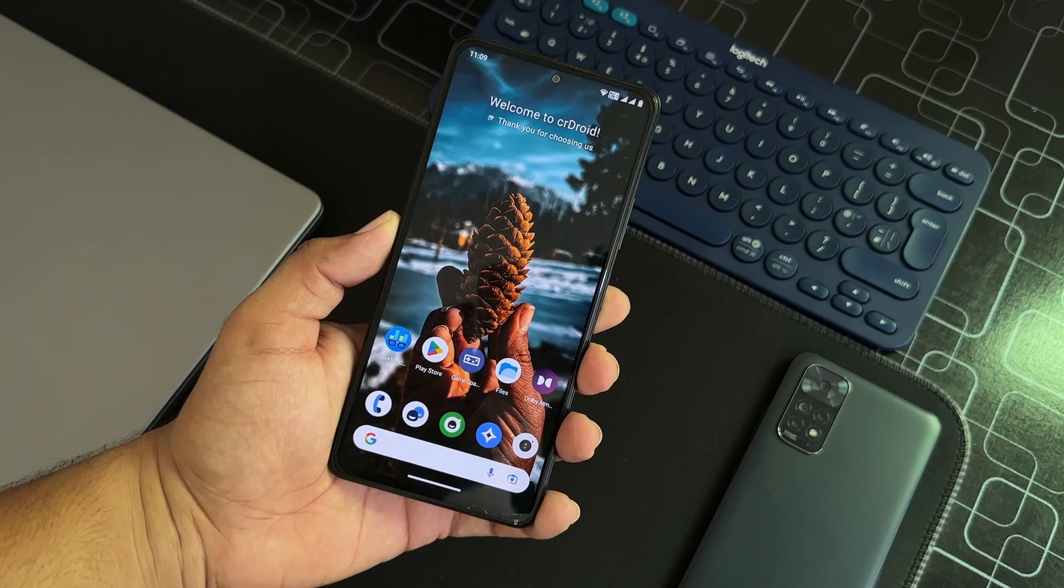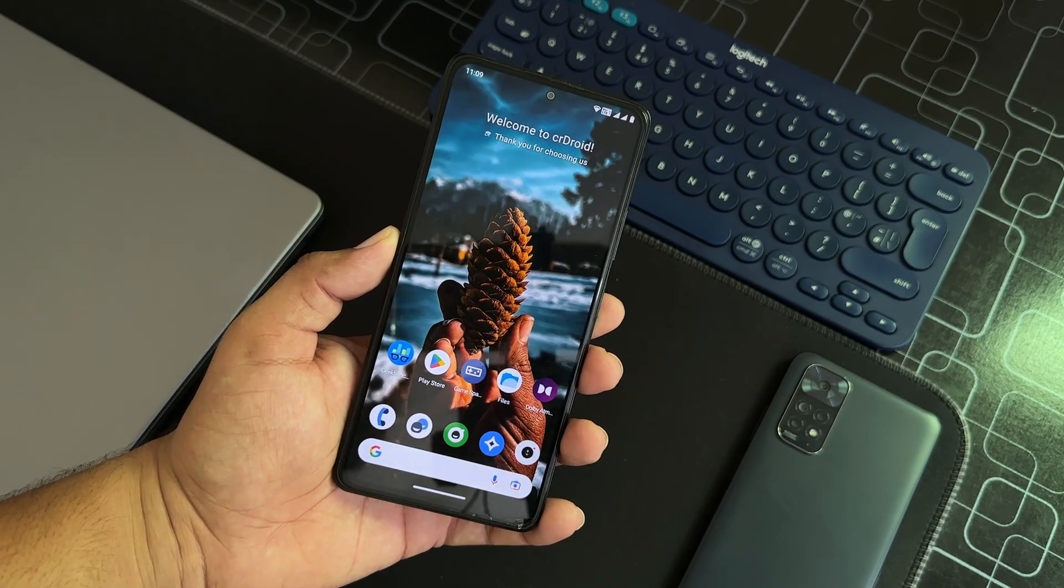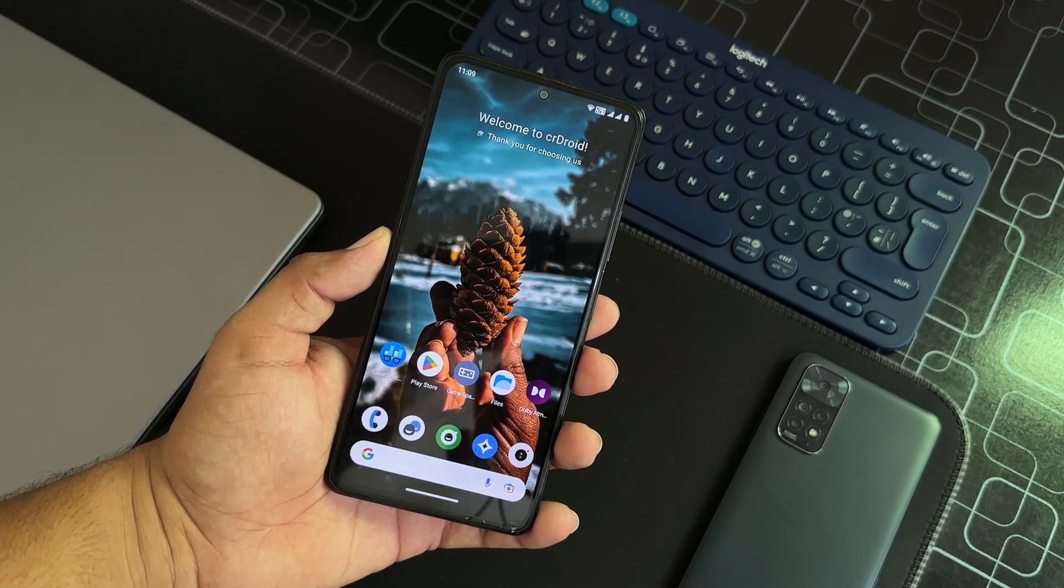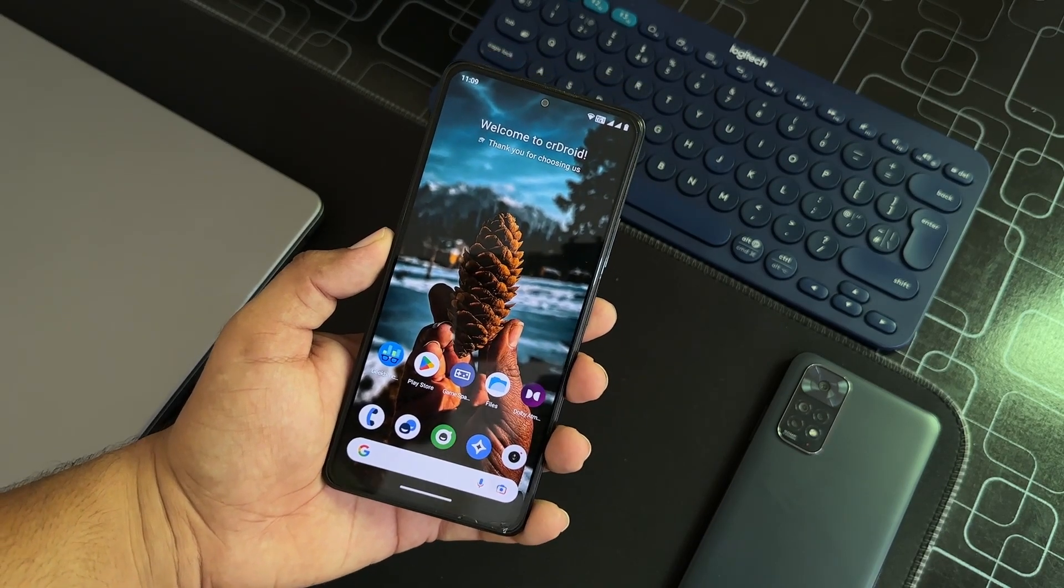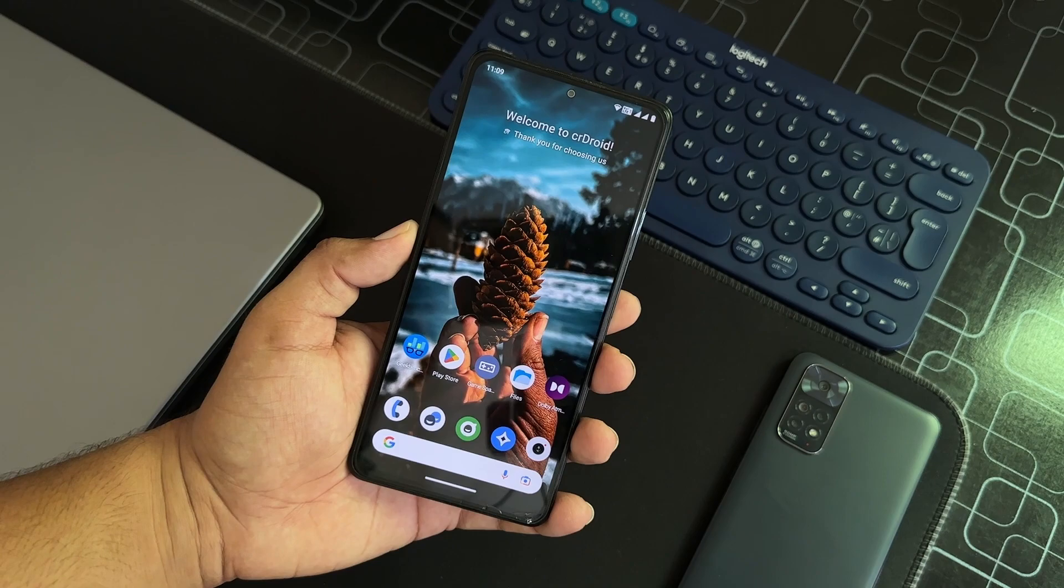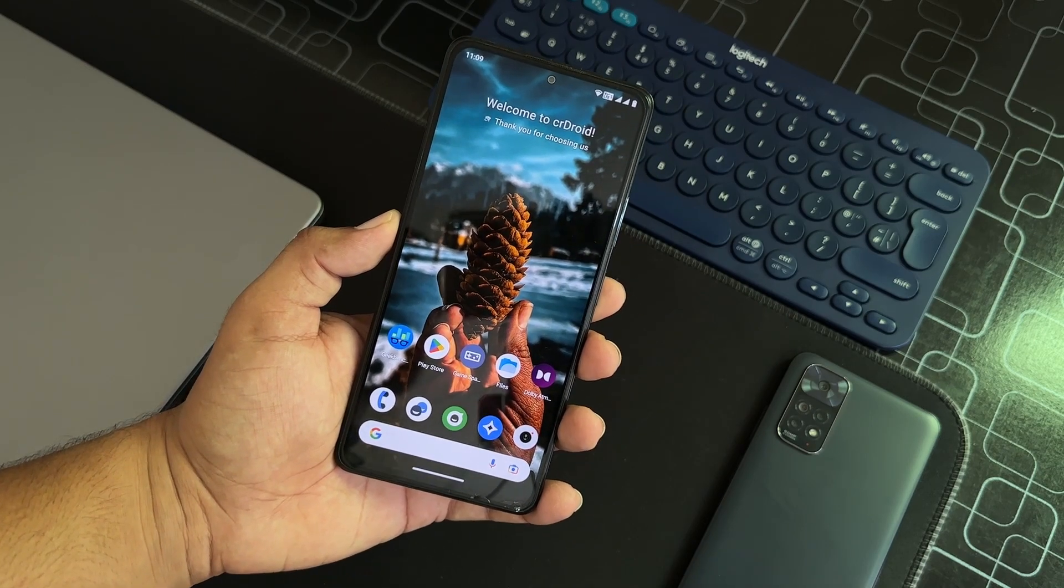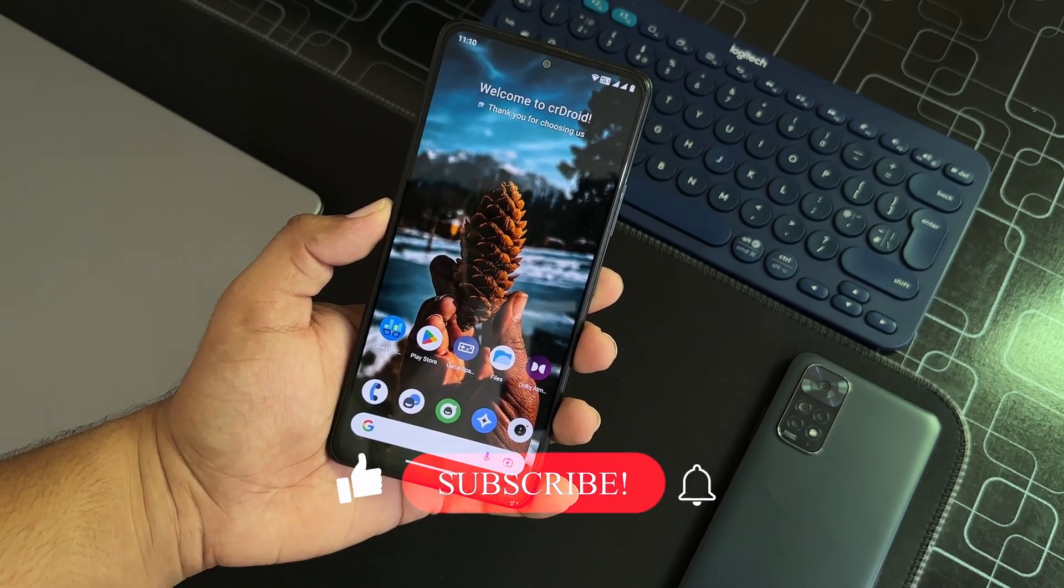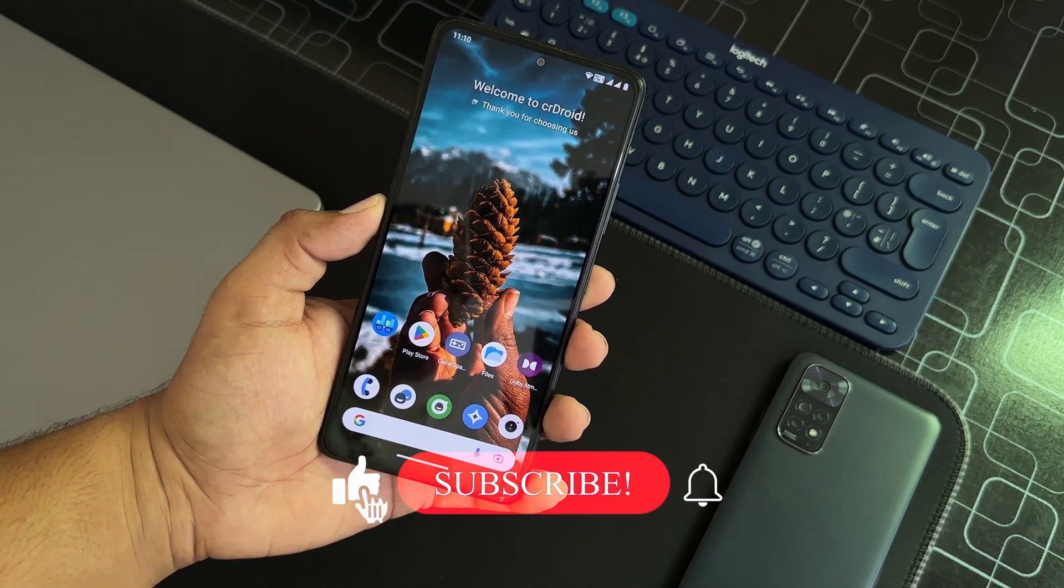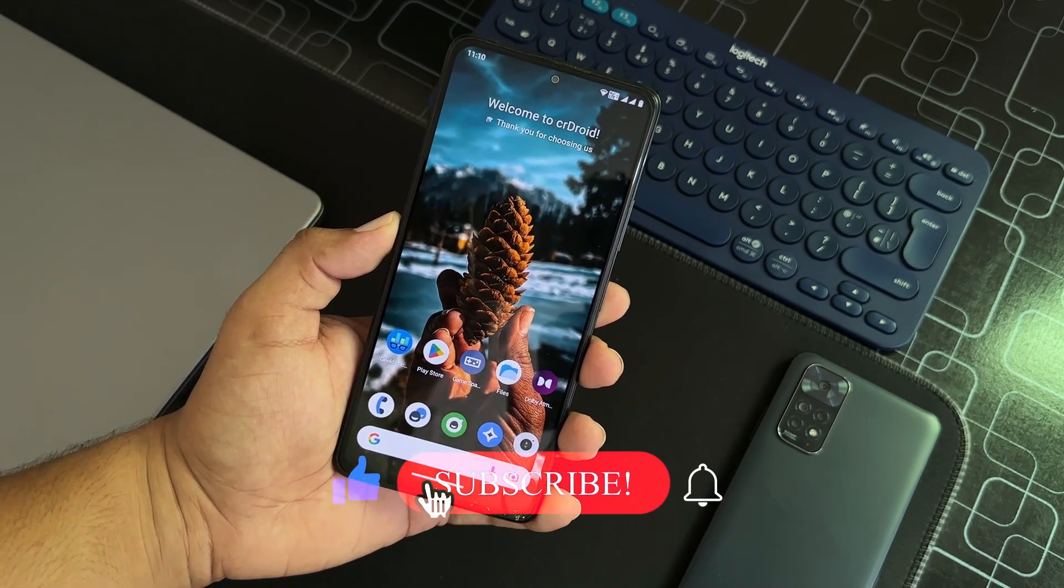Without any further ado, let's get started. Before starting the video, make sure to subscribe to my channel and also press the bell icon for future updates.